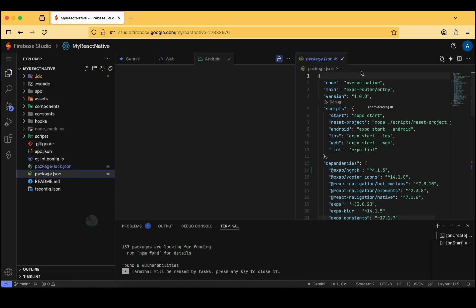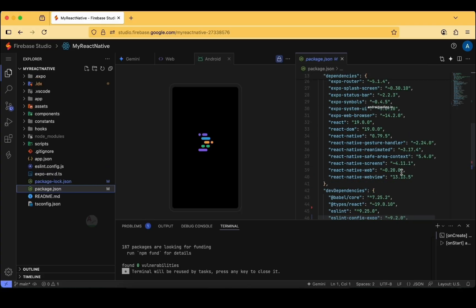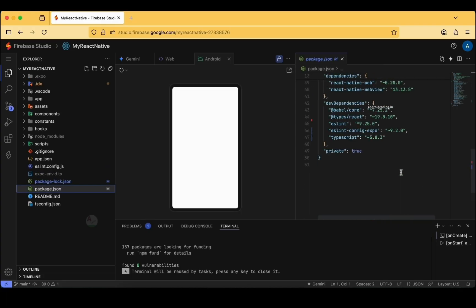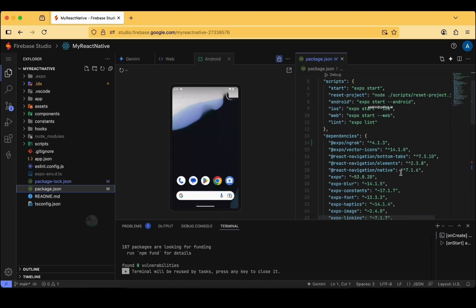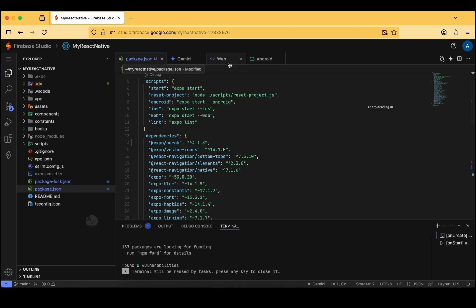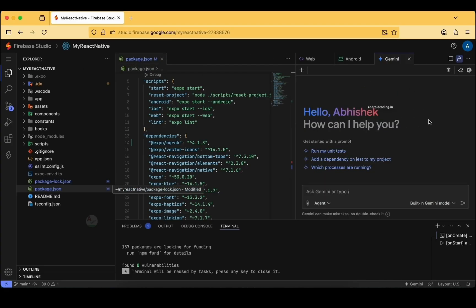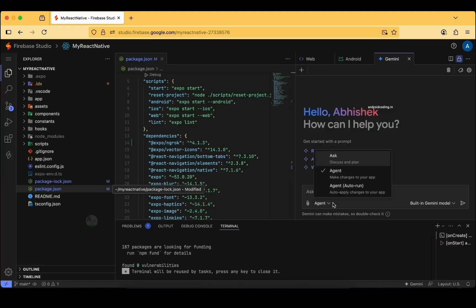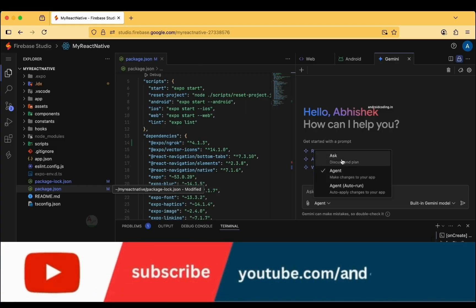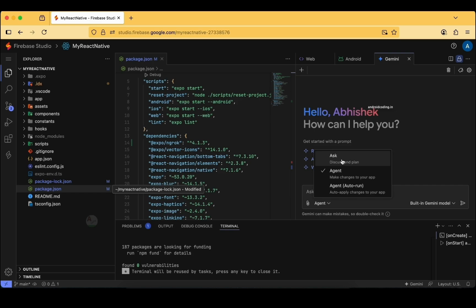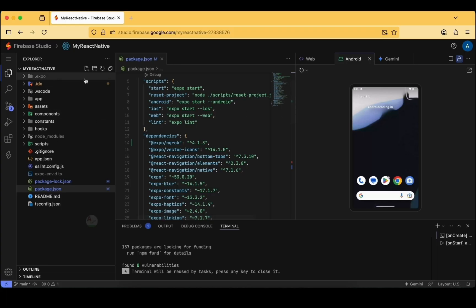You can see the React Native code in the left-hand side pane. In package.json you can find the dependencies and add any required ones according to your project requirements. The device is already loaded on the right-hand side. We also have the power of Gemini AI — you can use the Gemini AI chat window for code writing, access the agent, ask queries, and get answers.